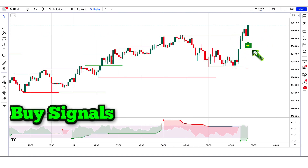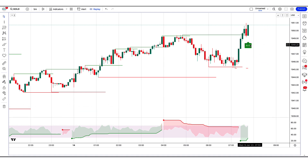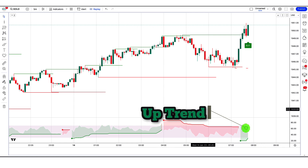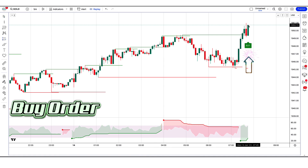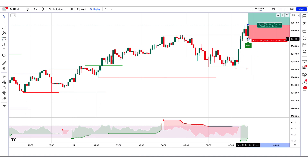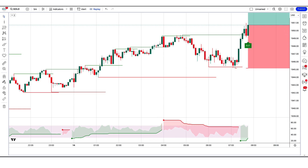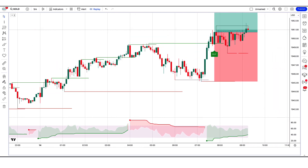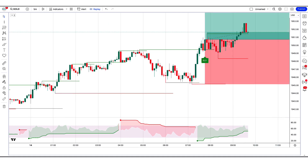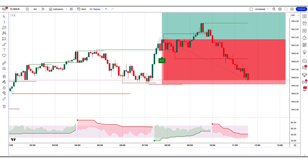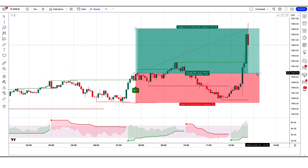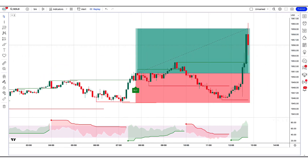The Swing Free Signals indicator gives us buy signals. The market has made a bullish candle to give confirmation. The SuperTrend Any RSI, MFI indicator is in uptrend. All these conditions are met. We will place a buy order. Our stop loss will be placed at the Pivots High Low indicator of the lower level, and the risk to reward ratio will be 1 to 1.5. The market has completely hit the target. Now we will find other trades.